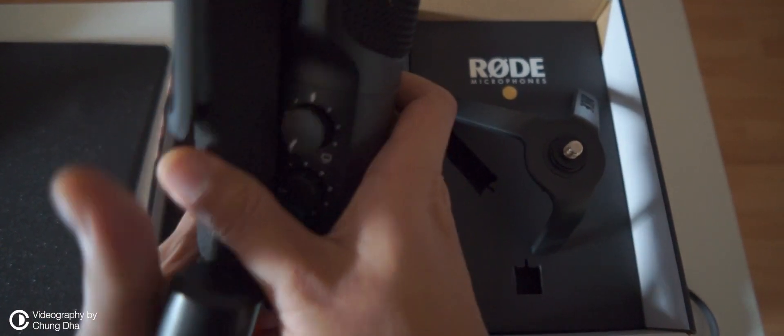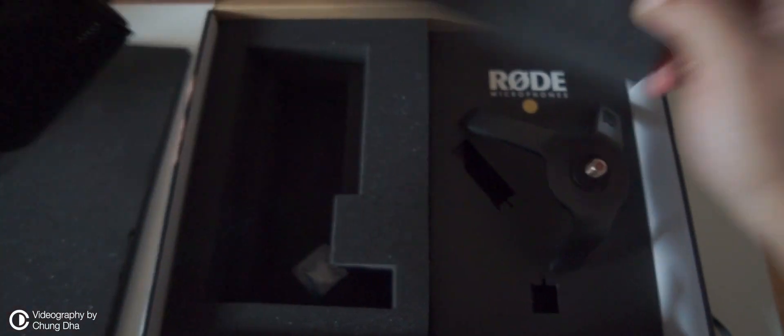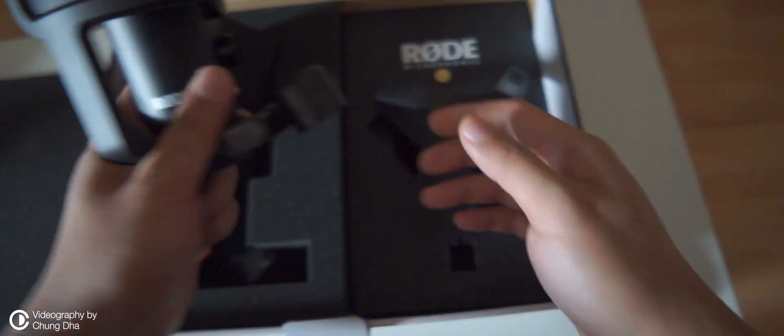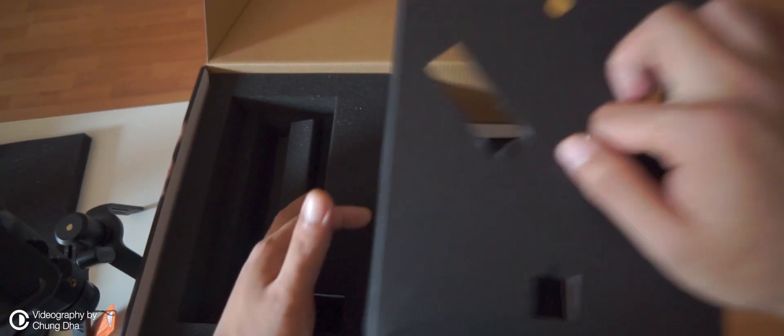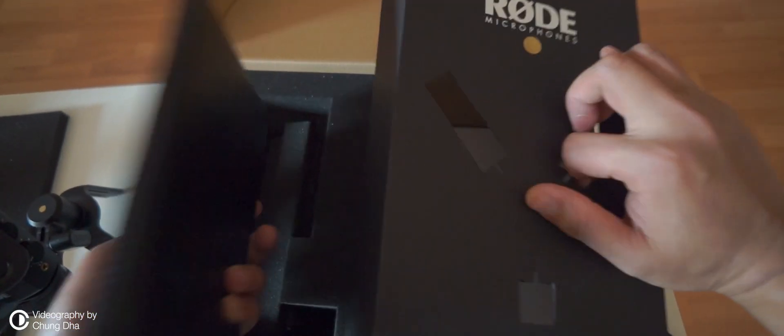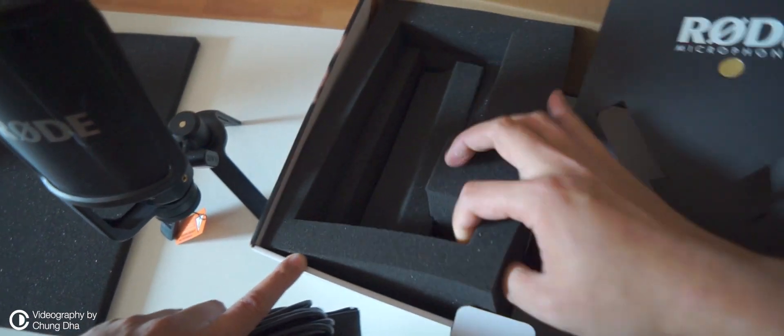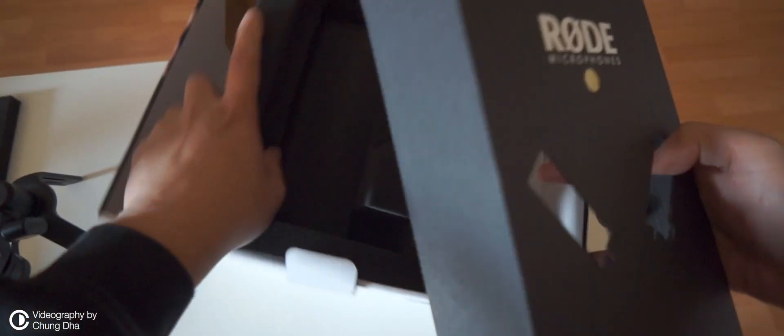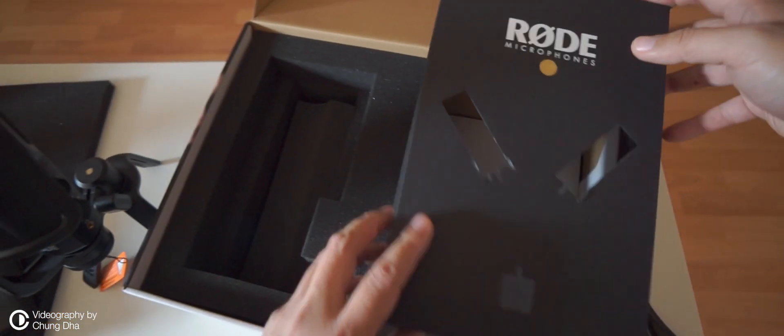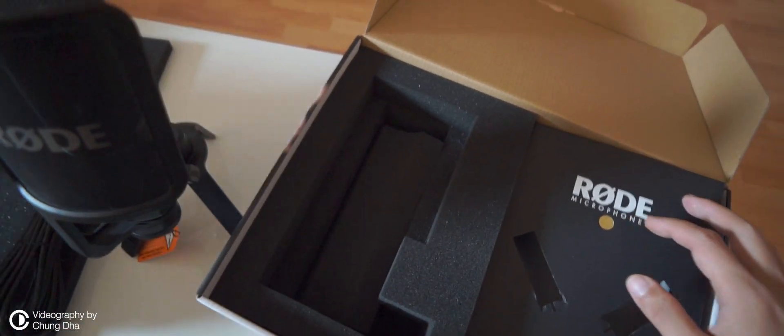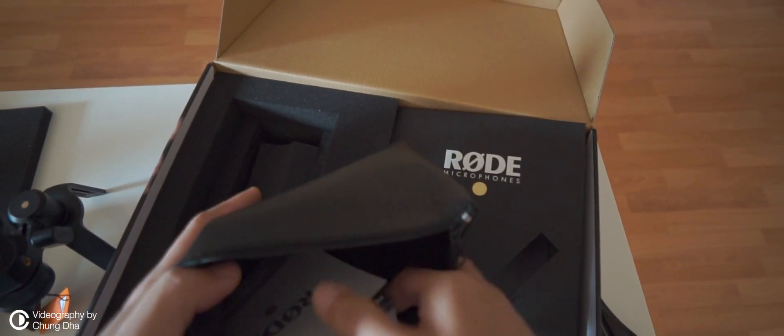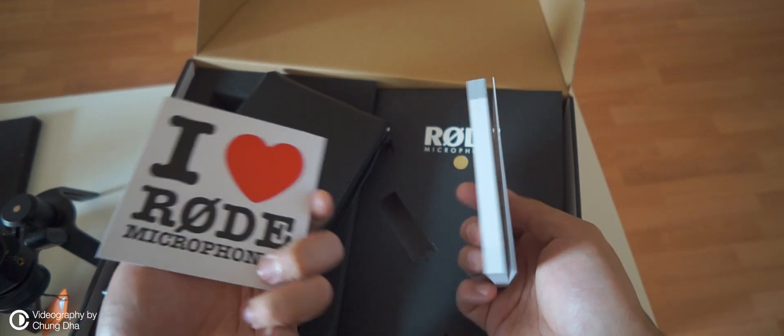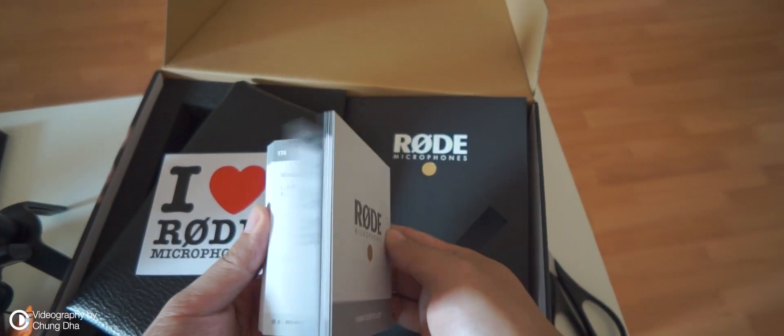Here's the actual mic, foam protected. This looks very nice. Okay, and a nice leather pouch. There's no instructions I can see. Maybe it's in here. Okay, that is the booklet with an 'I Love Rode' sticker.